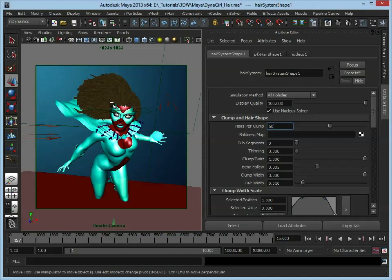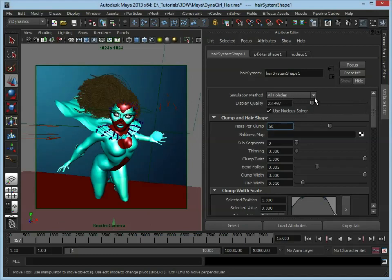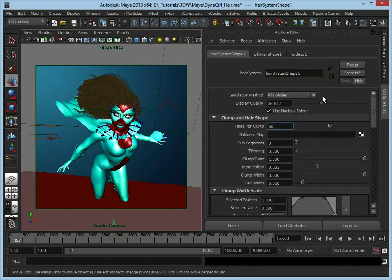Now obviously this is going to have an impact on the simulation itself, but luckily we have a display quality tab here and we can drop that back down just so if we click play it's not going to slow the scene down too much. So we can adjust this however we want to sort of counterbalance what we're adding in here.